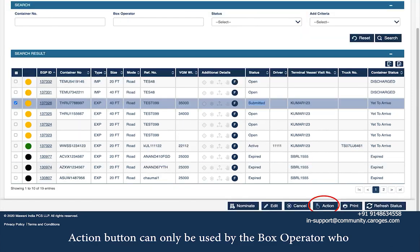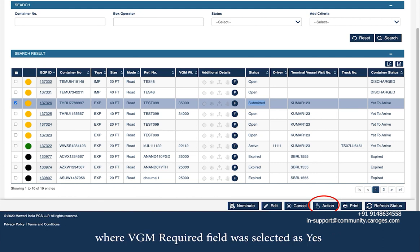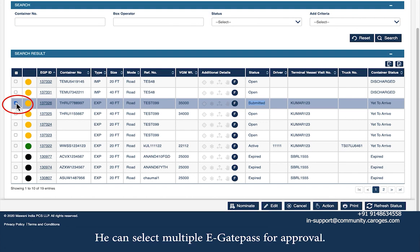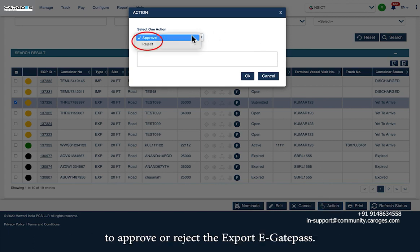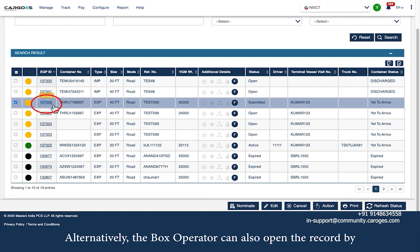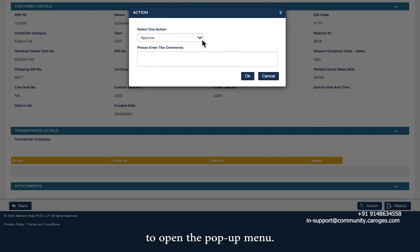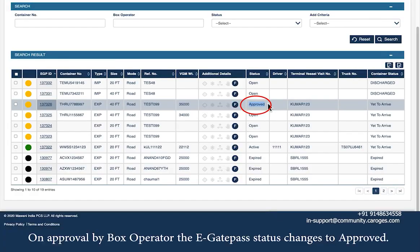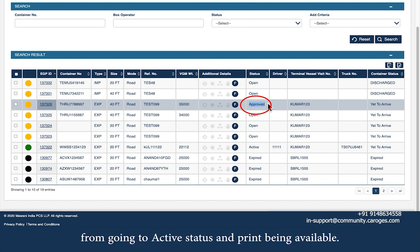The action button can only be used by the box operator who created the corresponding export pre-advise. It is only available for export eGatePass where the VGM Required field was selected as Yes and the status is Submitted. The box operator selects the checkbox against the eGatePass in Submitted status and can select multiple eGatePass for approval. The user then clicks the action button in the bottom right-hand corner to approve or reject. Alternatively, the box operator can open the record via the eGPID hyperlink, click the action button, select Approve or Reject, enter comments if any, and click OK. On approval, the eGatePass status changes to Approved. Until approved, the transaction cannot move forward to Active status and printing is not available.